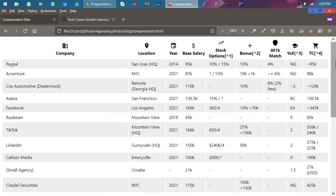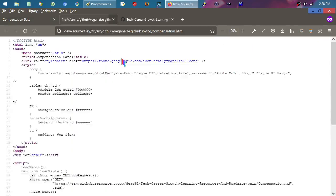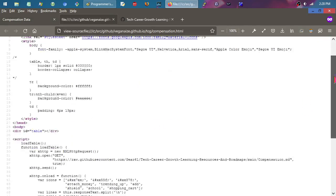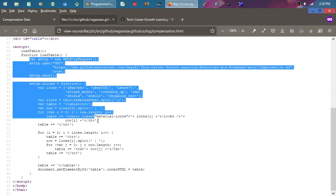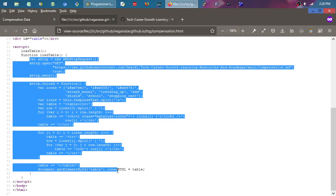This is what it looks like — that HTML file we were just looking at in the editor. It's doing an AJAX request to pull in that raw table data, and then just basically reformats it and dumps it out.